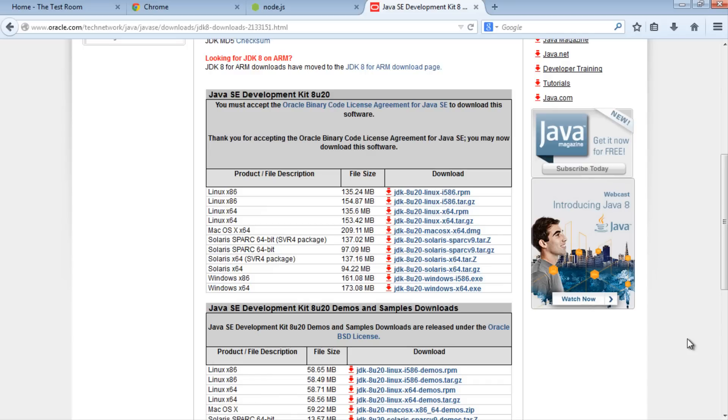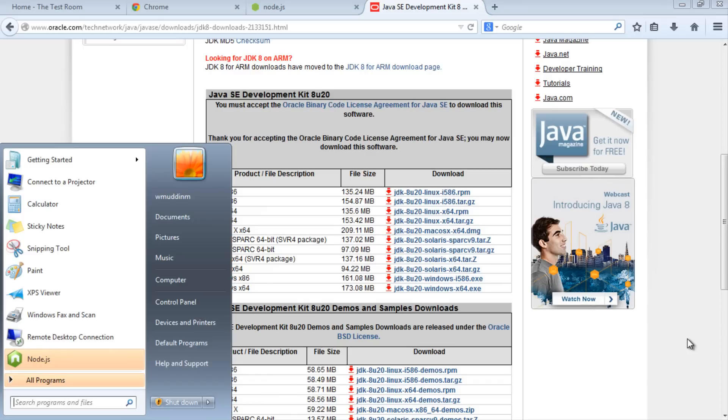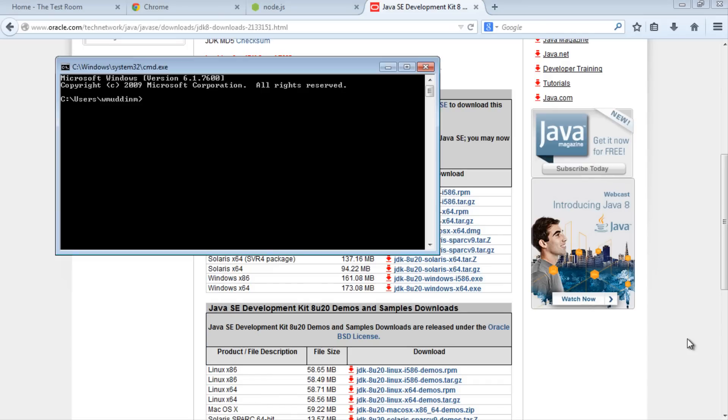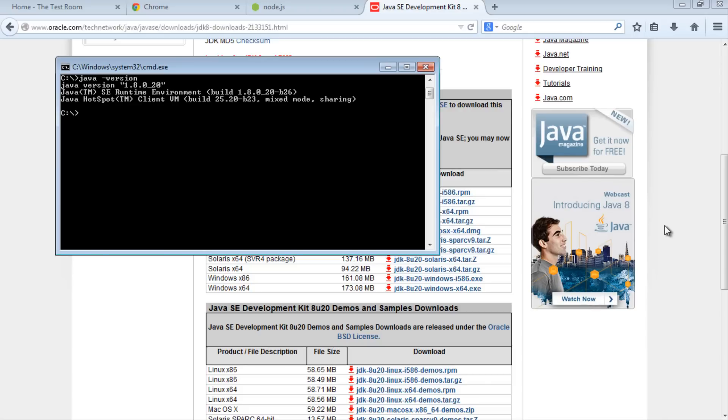Next, we'll open a console window again to confirm Java has been installed. Open one up. Once opened, type in java -version. This should print out the version of Java you're currently running. If you get a version, that means you've installed Java correctly.